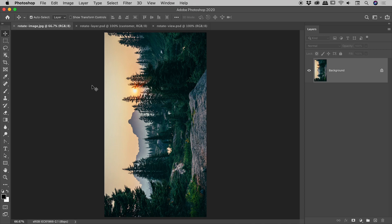Let's rotate some stuff here inside of Photoshop. I'd like to step you through three examples.